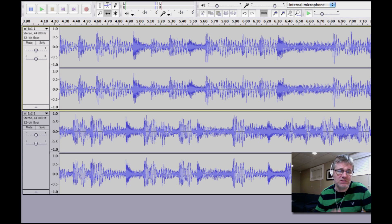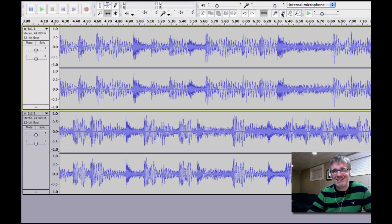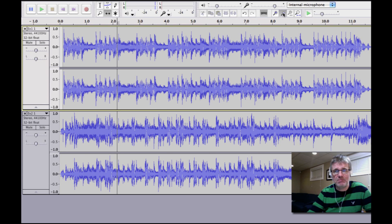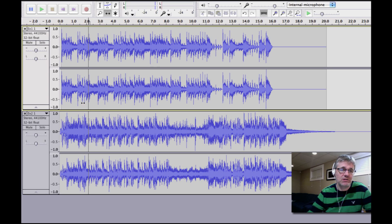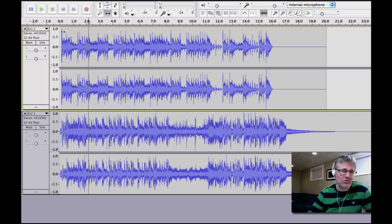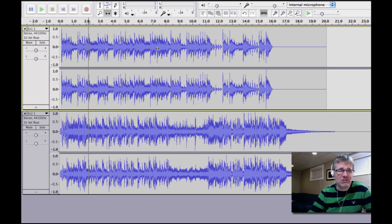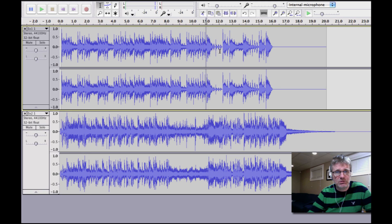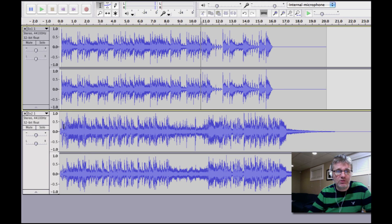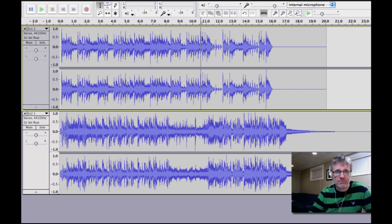Now when you do a mixtape sort of thing, you don't have to have exactly the same tempo. Got to be close, but it doesn't have to be exact. Now what I'm going to do is with this, I want this top song to eventually reach an end somewhere around right here. And I want the other song to begin around that point.